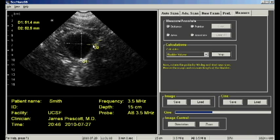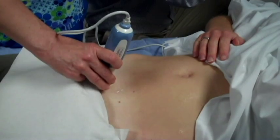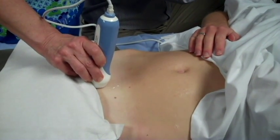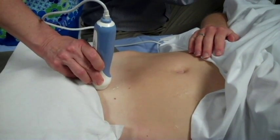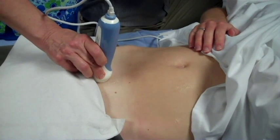Unfreeze the image and rotate the probe 90 degrees, pointing the button toward the patient's head. Once again, freeze the image of the bladder and measure the bladder height.